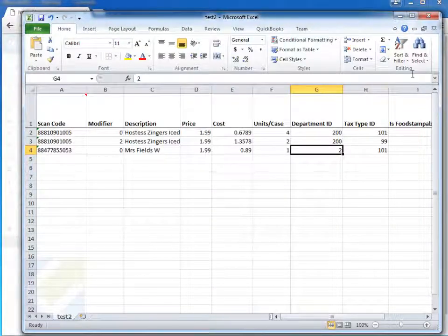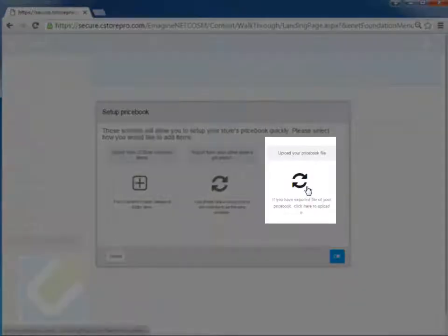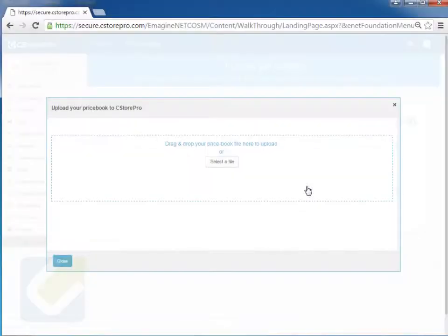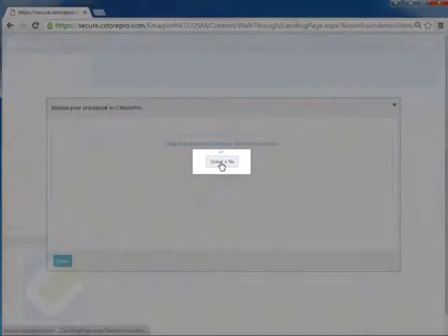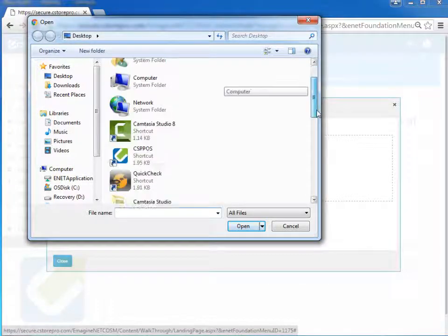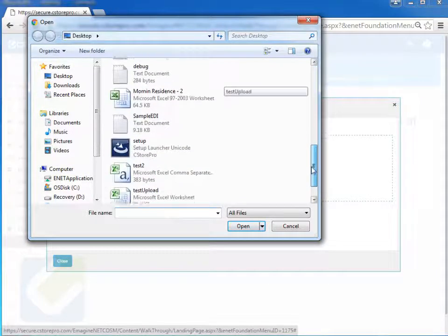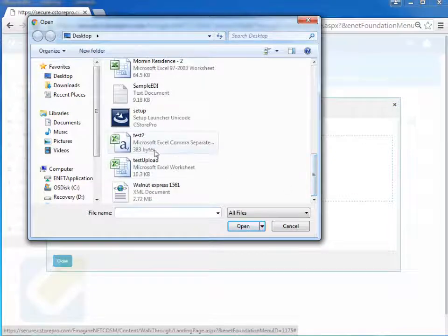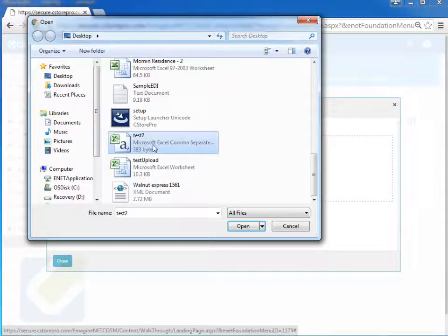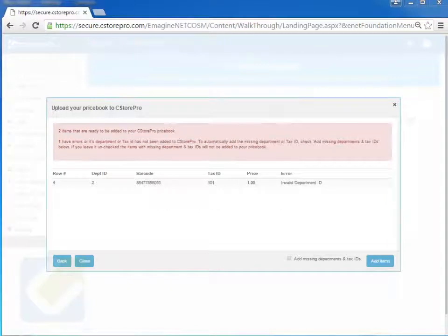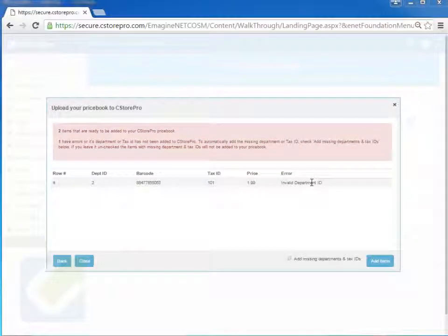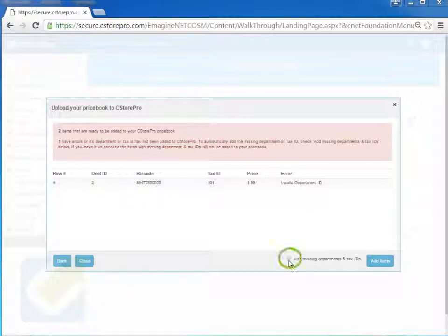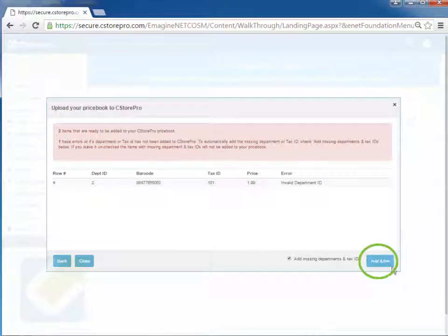So once this is saved, now you can upload this file. So I'll just click on the third option here. And I can simply just drag and drop the file, or if I want to just select the file, I can select it, go to my desktop, look for my CSV file, my test two is my CSV file. So you notice when I uploaded this file, it told me that there was one item in this file that didn't have a proper department ID. So I can click over here on the checkbox at the bottom to go ahead and add the missing departments or taxes.